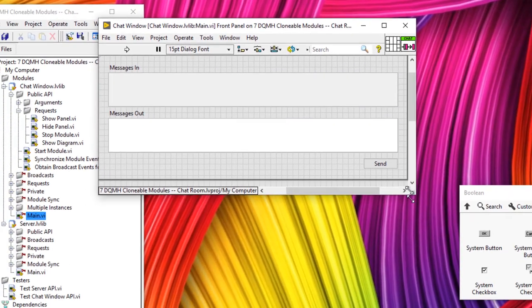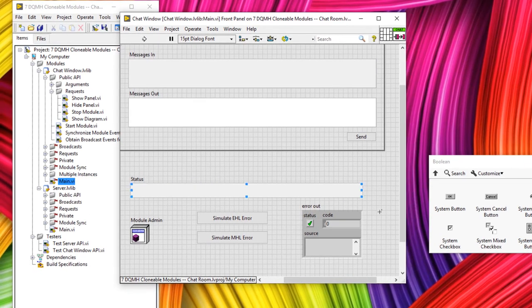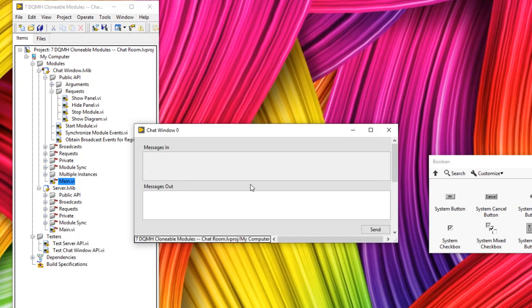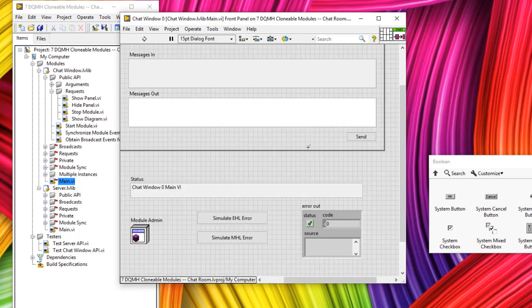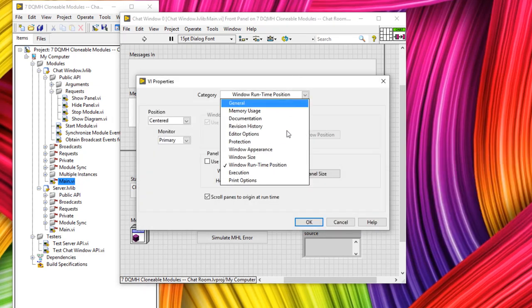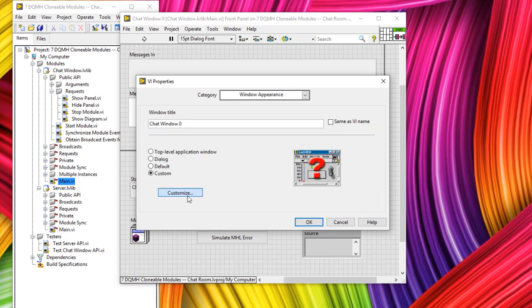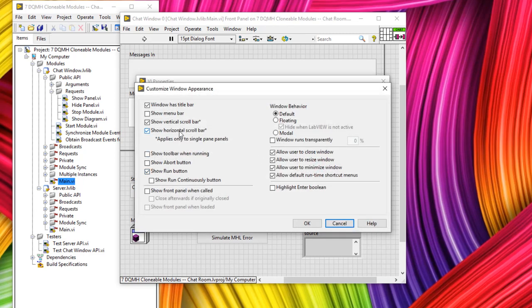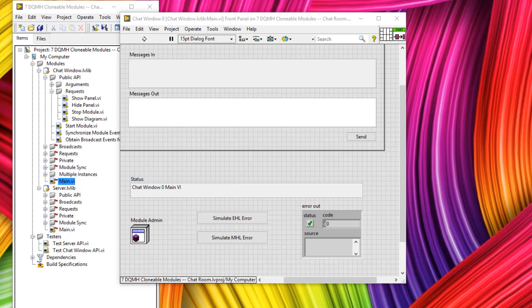Go to window runtime position, set it to centered primary, then set the current panel size, scroll panes to origin at runtime, and click OK. As I make the front panel bigger, notice that in LabVIEW 2019 we get a border — when the module runs it shrinks down to that border, but at edit time it returns to its original form. I'll also turn off the scroll bars by going to Window Appearance > Customize and deselecting scroll bars.